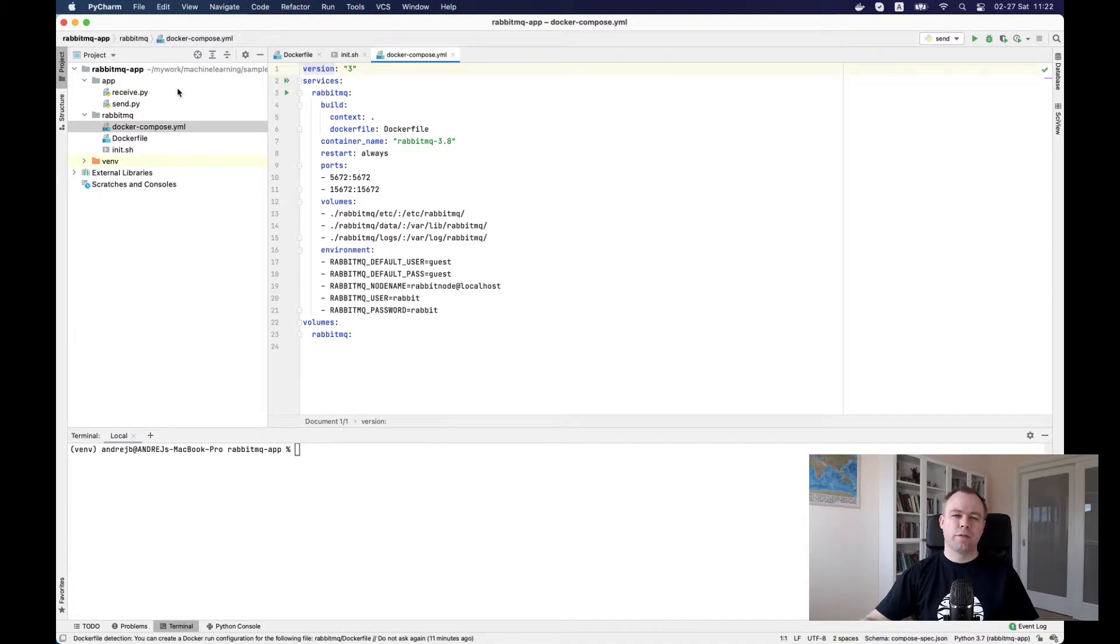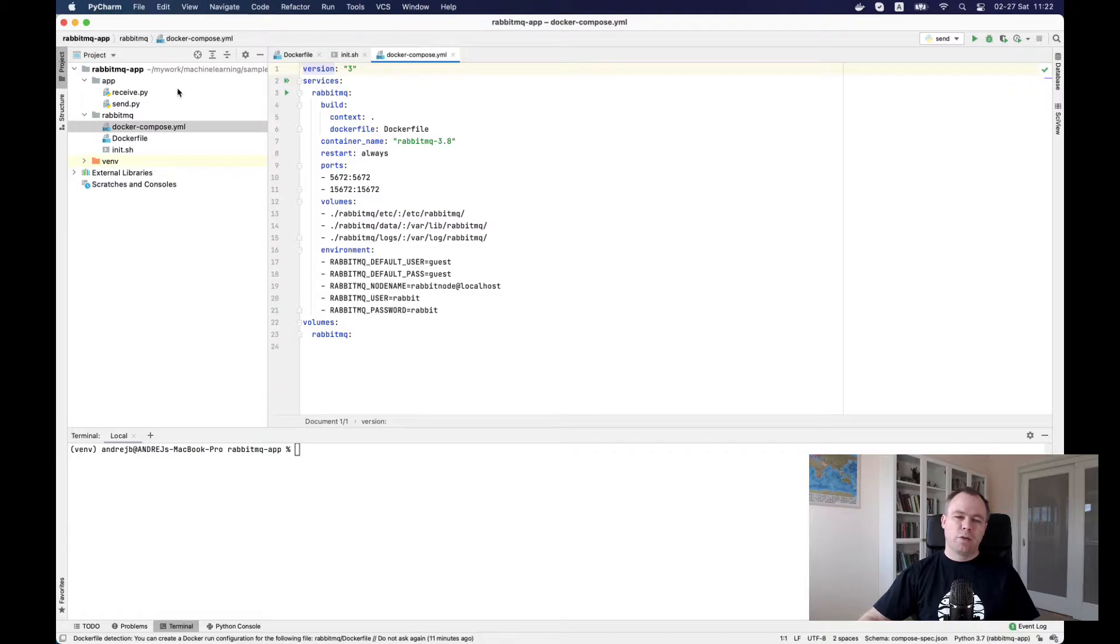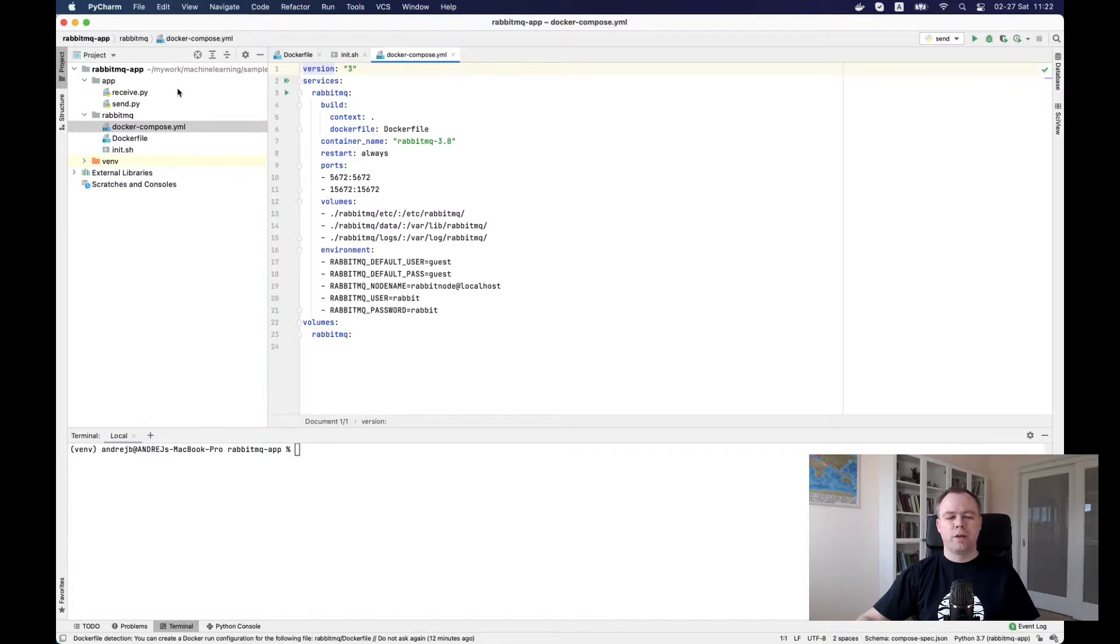You don't want to play separately with each container and deploy it and initiate it. So typically, you would use a single YAML configuration file Docker compose with all the configuration for message broker and for all your microservices.